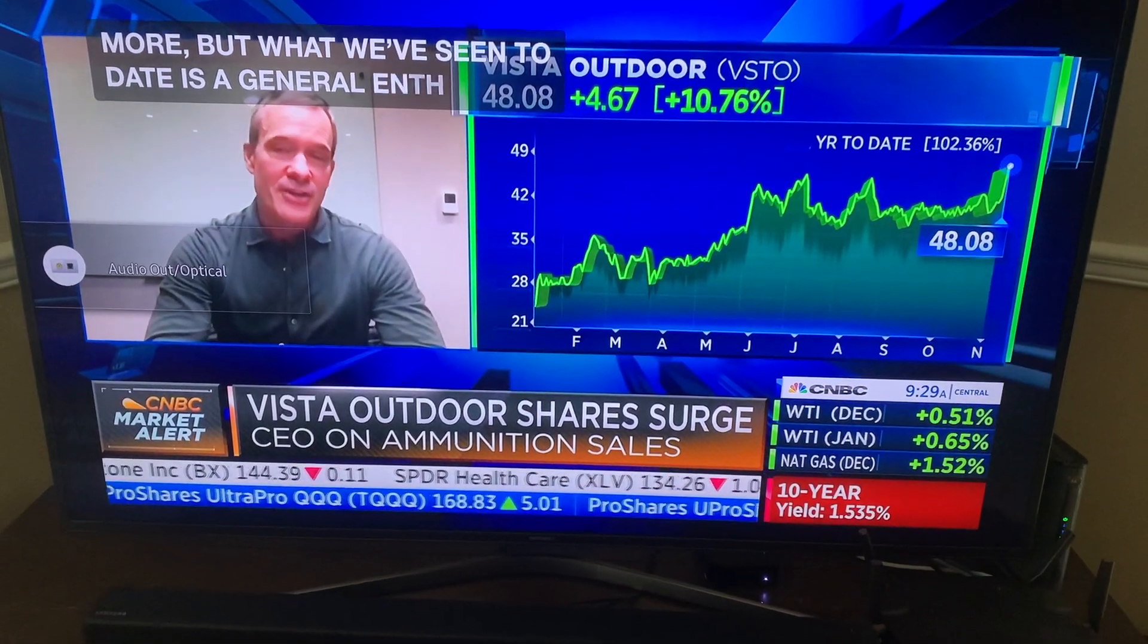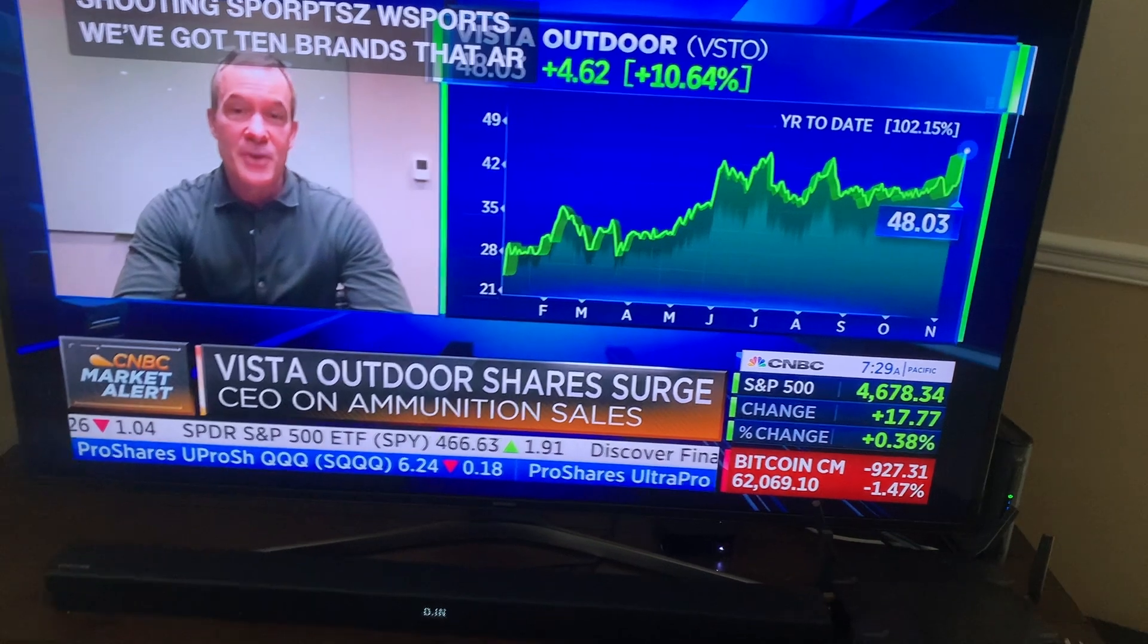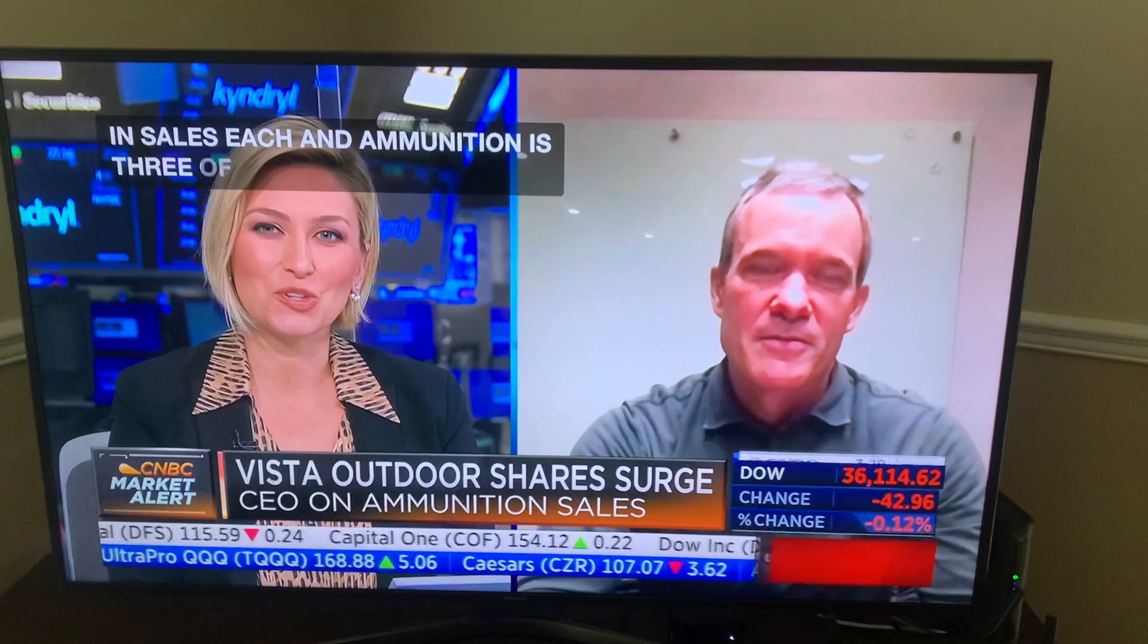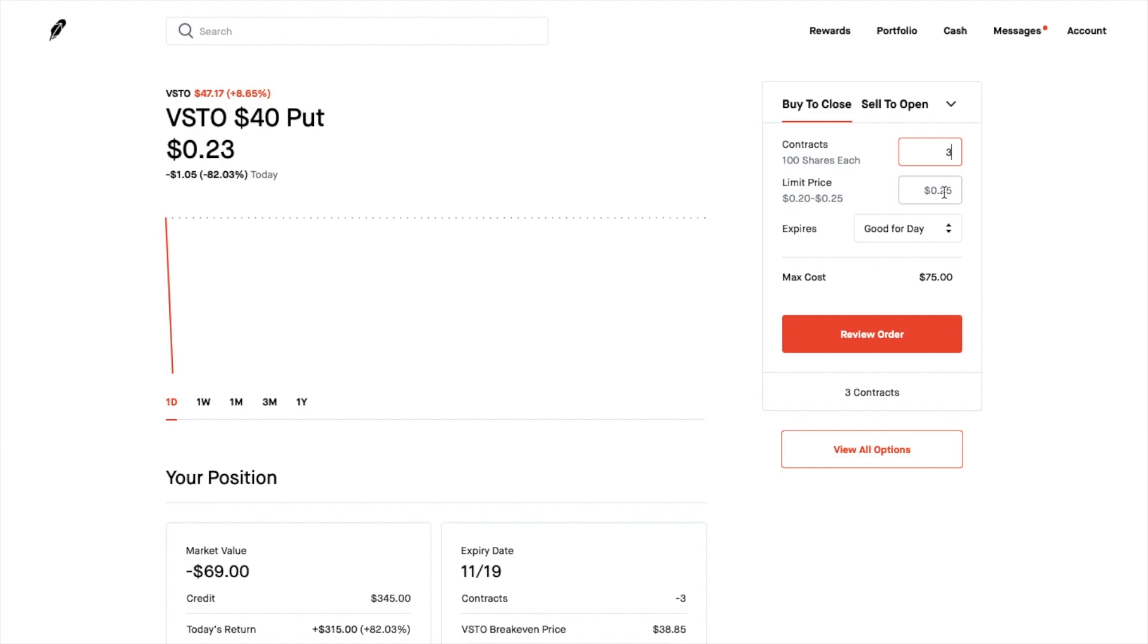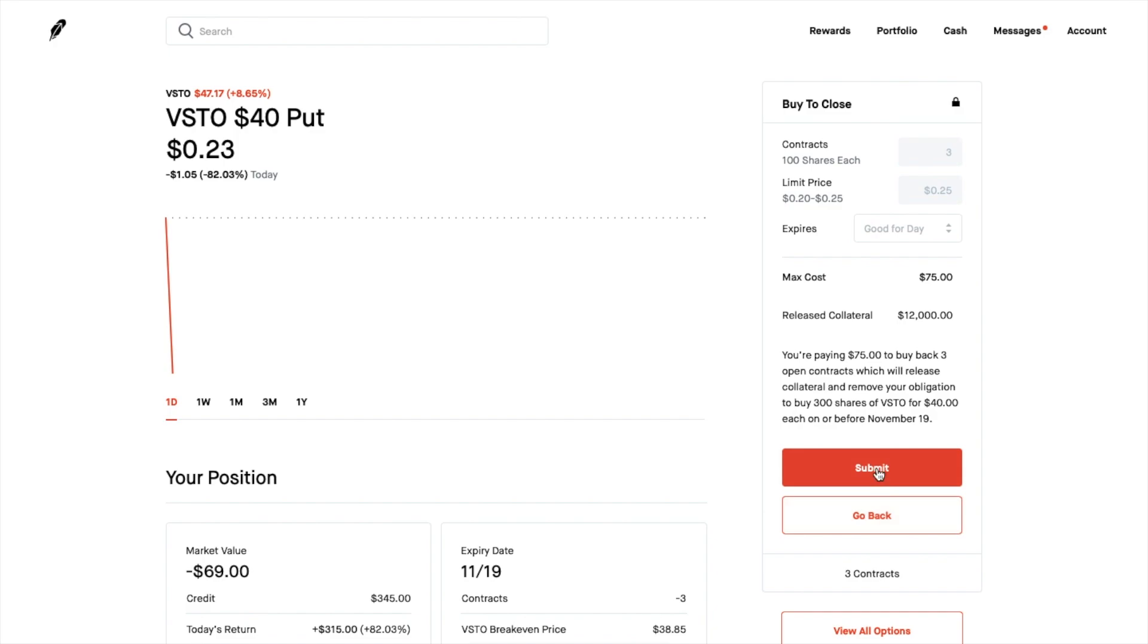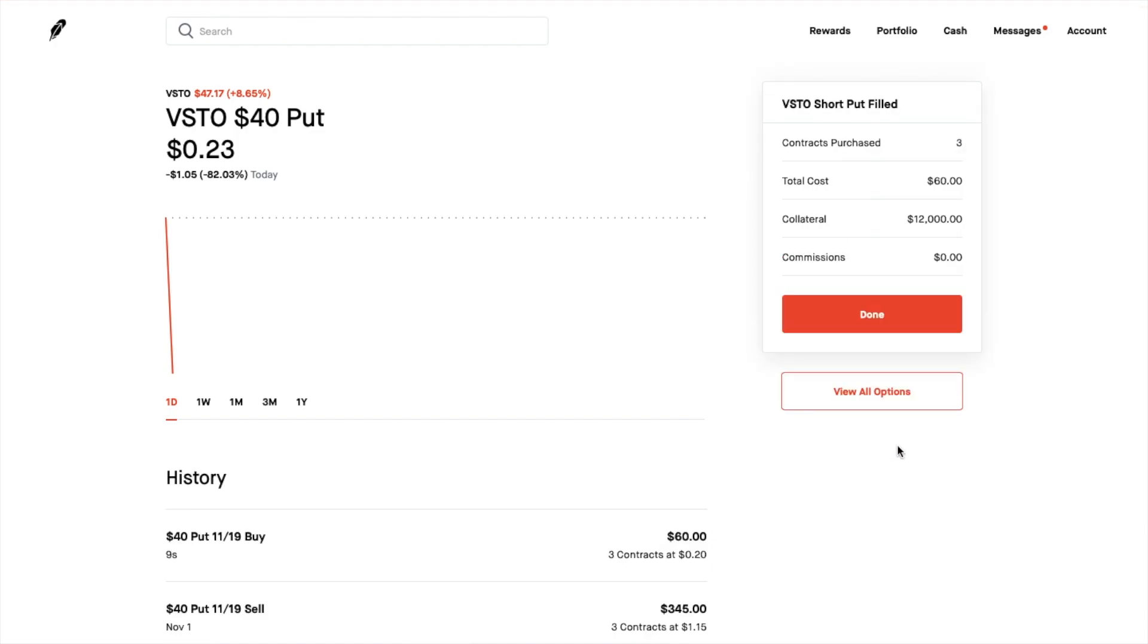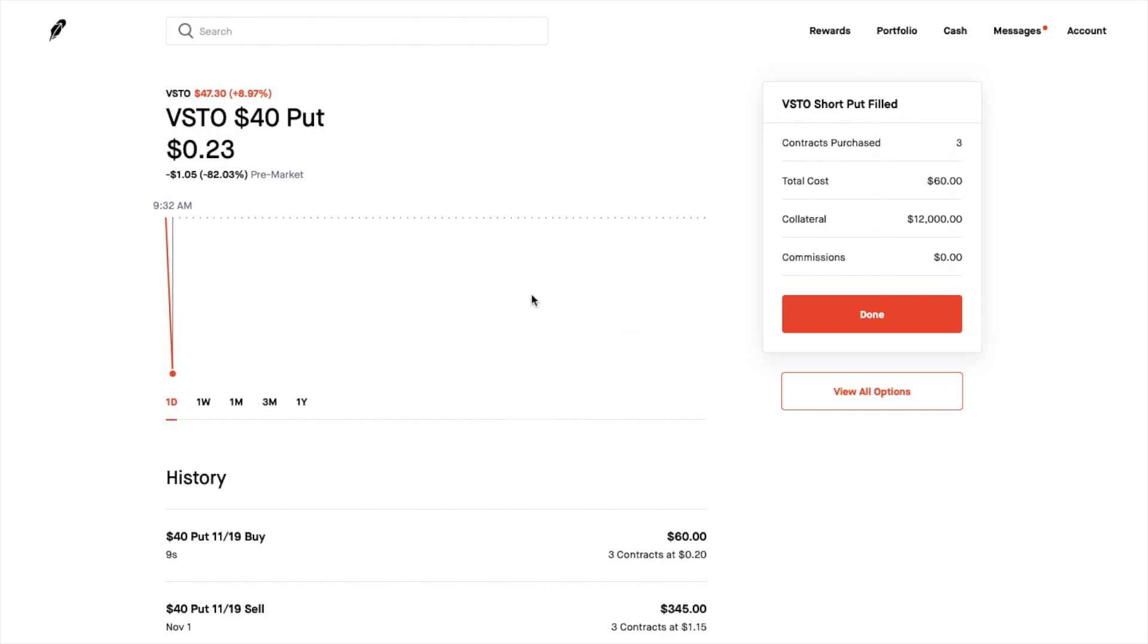This is now dropped down to about 25 cents so I'm gonna buy these back. I've got three of them so I just wanted to show you how to do this so buy to close I'm gonna put in three and I'm gonna go ahead and do $0.25 and we're gonna go ahead and try to see if we can get this filled. Okay good so got it filled.